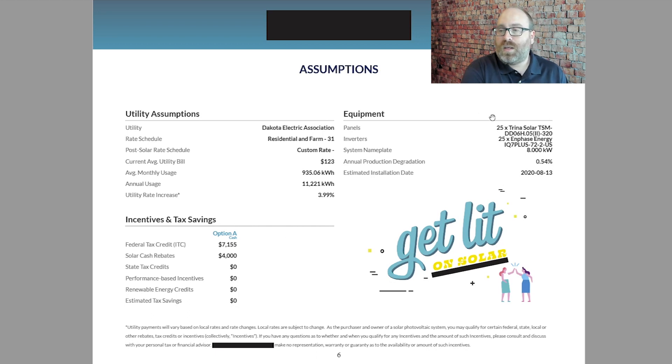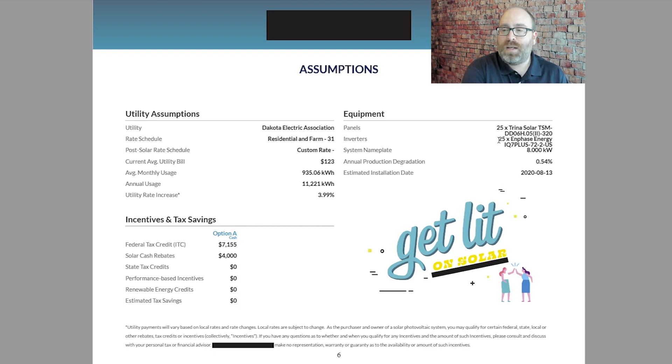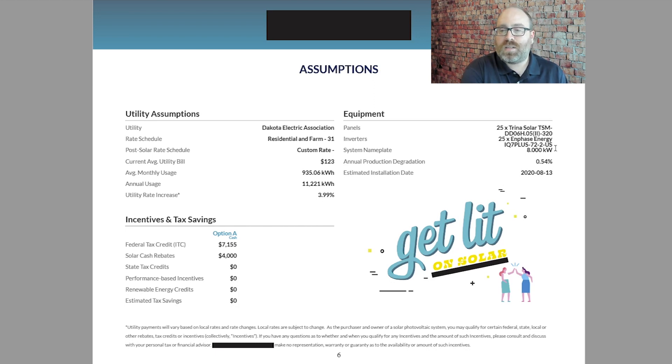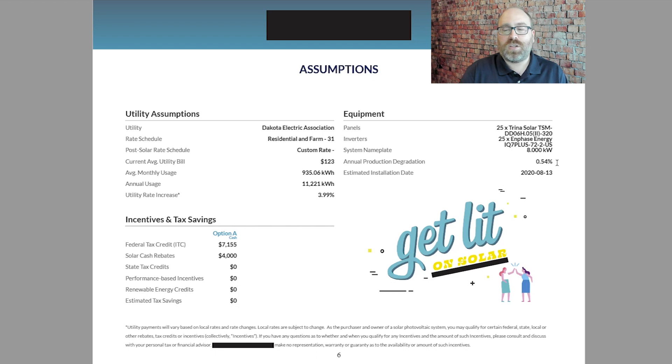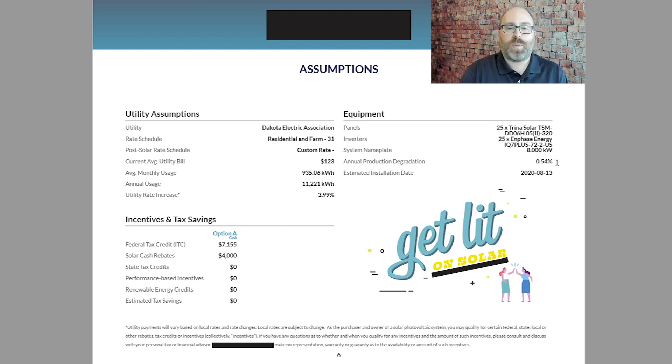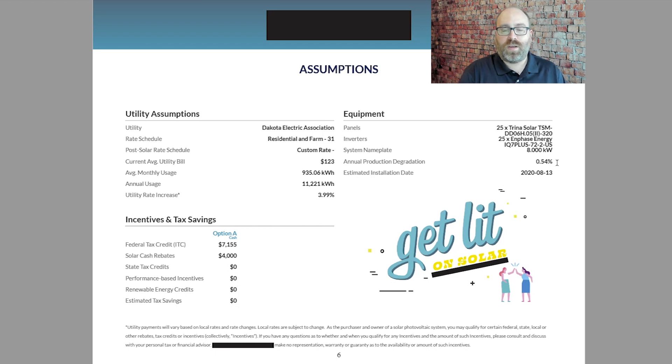Again, they include the number and the model number of panels. This is very important. You've got to get this in writing, the model number. The number and the model number of the microinverters, system size, and this annual production degradation that assumes the production will decrease by just a small fraction of a percent each year as you go on. And so the solar panels in 25 years will be putting out a little bit less energy over the total course of the year than they do now.